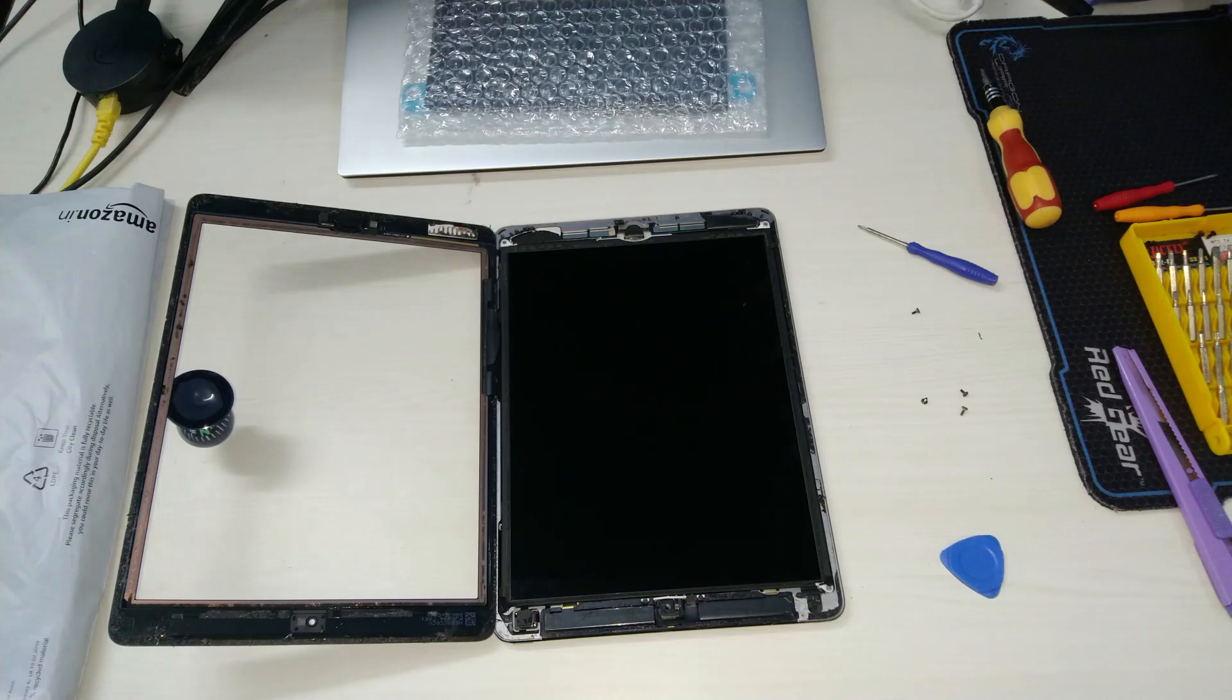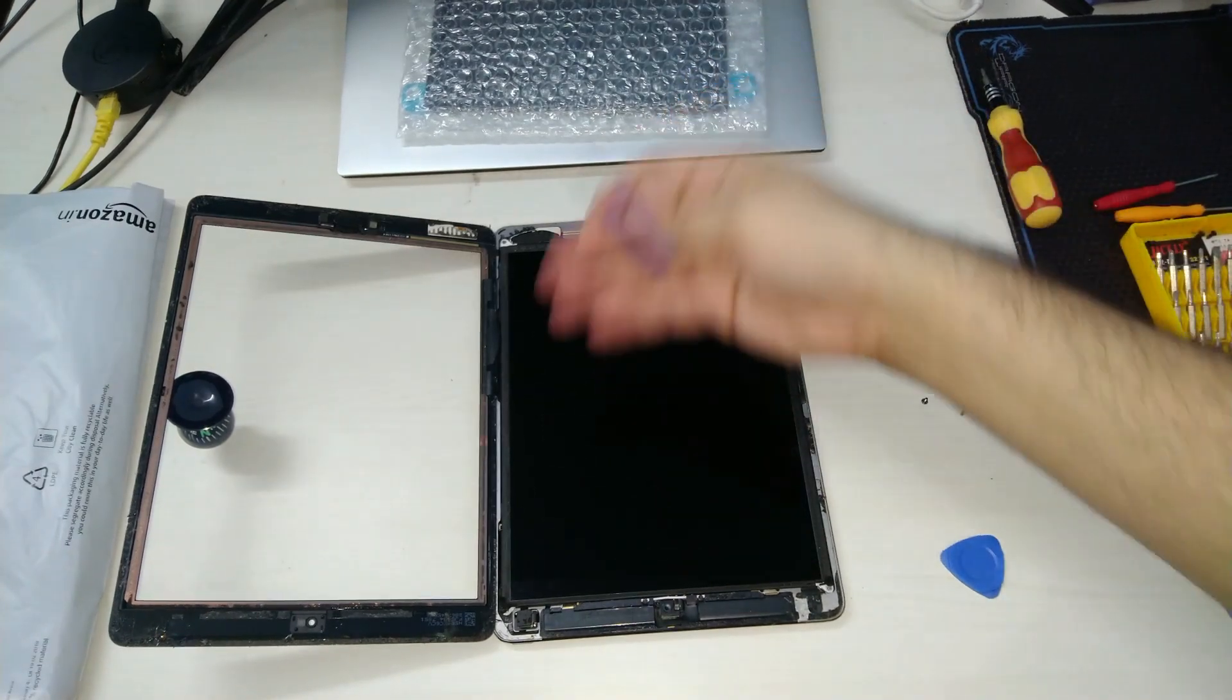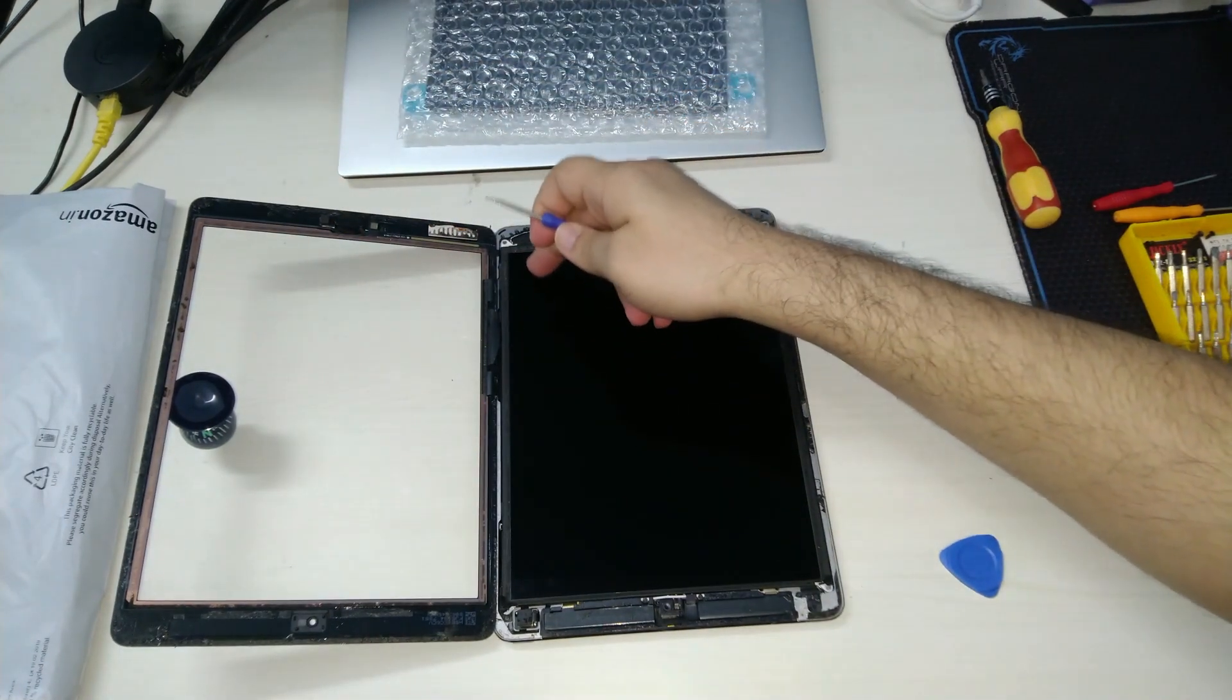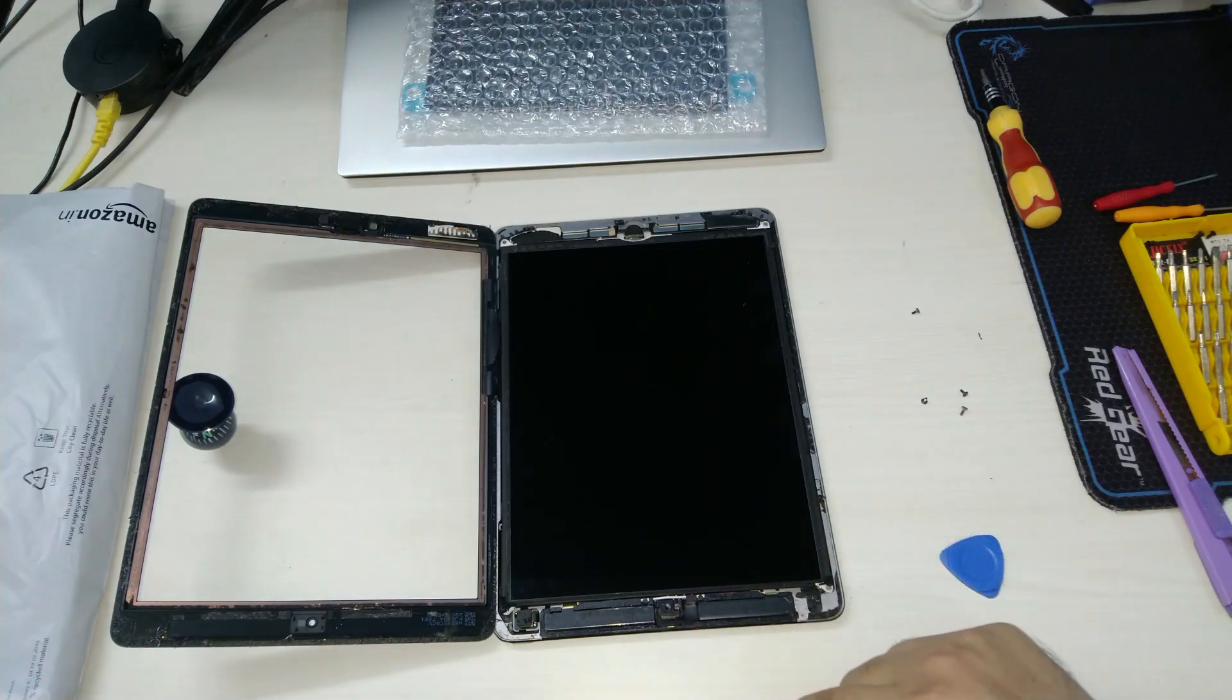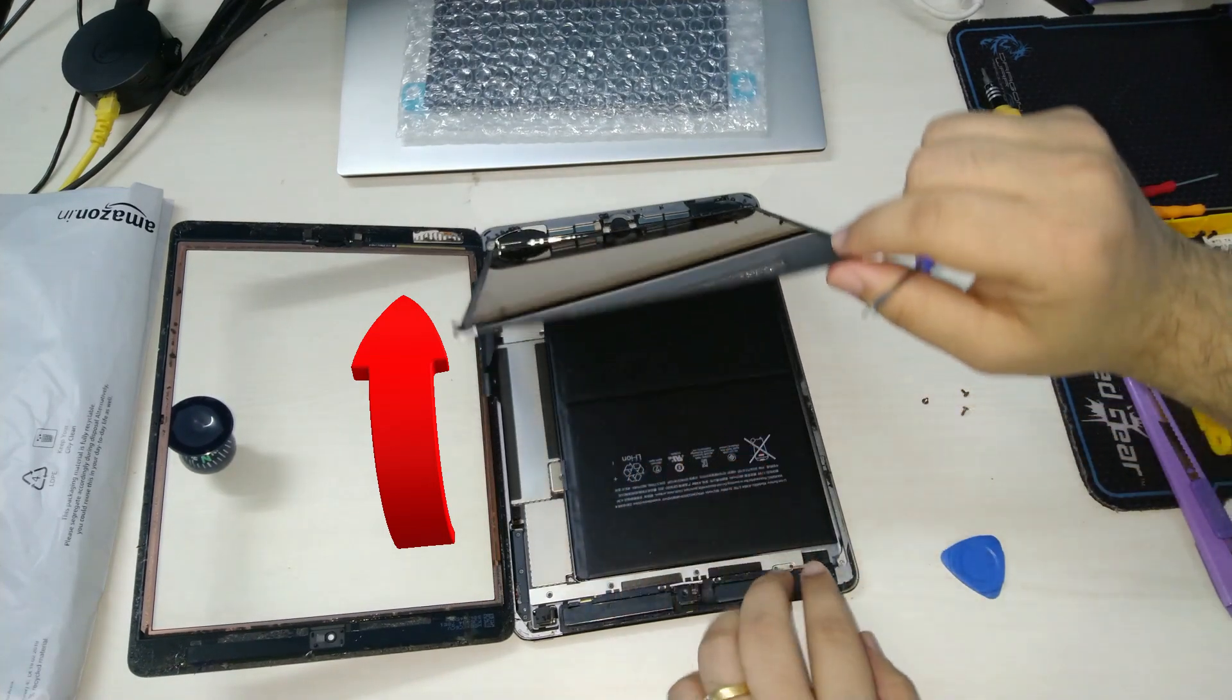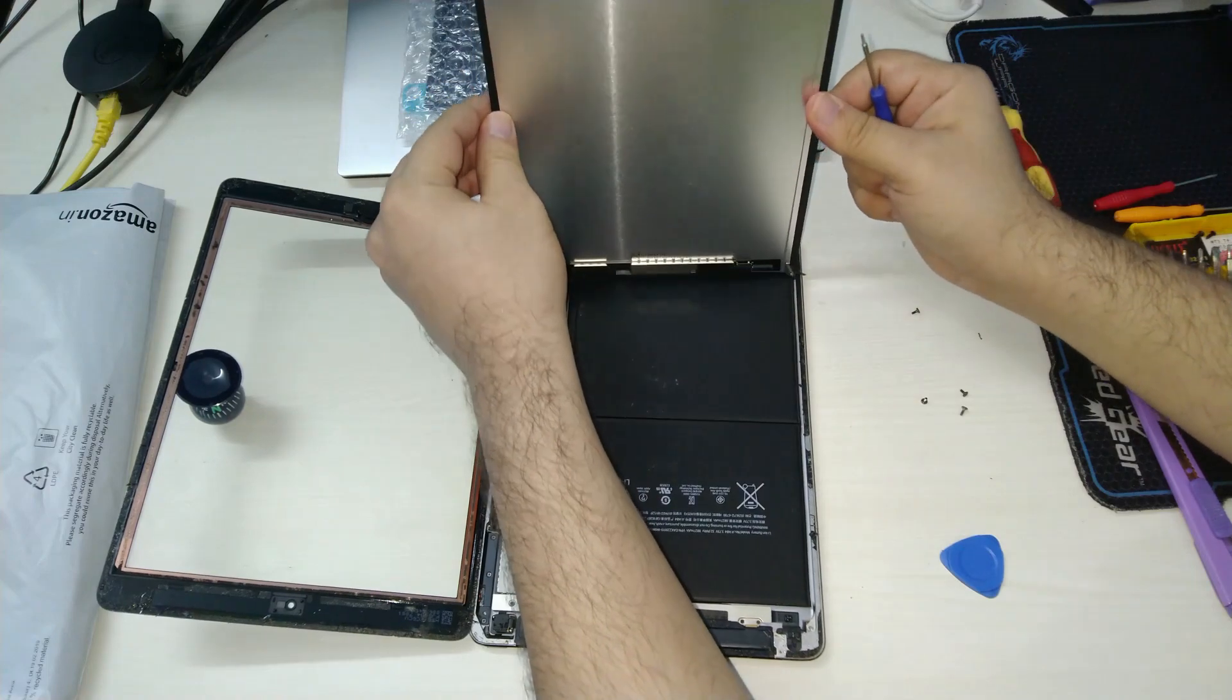An important thing to remember before we proceed to the next step is the orientation of the iPad. Here you can see that the iPad's front camera is facing towards me and the home button is towards the top. This is because there is a connector cable that goes to the screen to the top left corner of the iPad, hence we are going to need to flip the screen upwards and away from me.